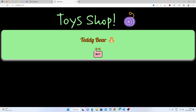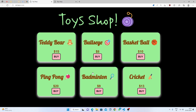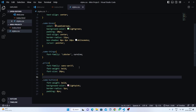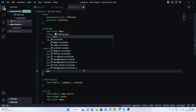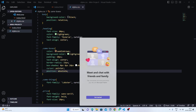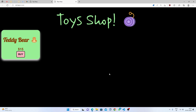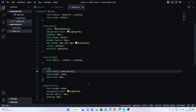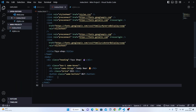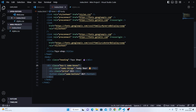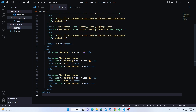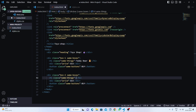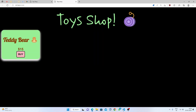Now we need to position the boxes side by side. First set position to relative on the container, then position to absolute on each box so we can place them anywhere in the body using top, left, right, or bottom. Now going to index.html, I'll copy box one and paste it below, then change the class to 'box two'. Let's also change the toy.